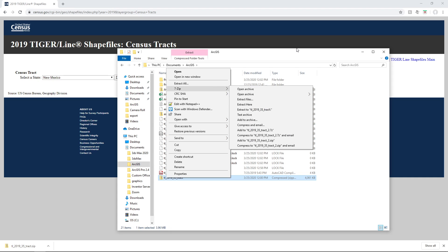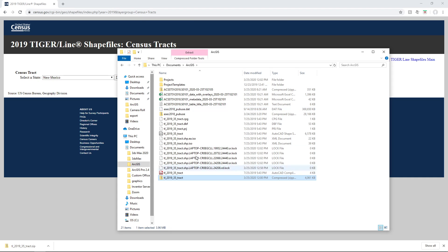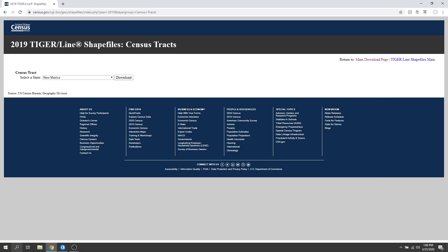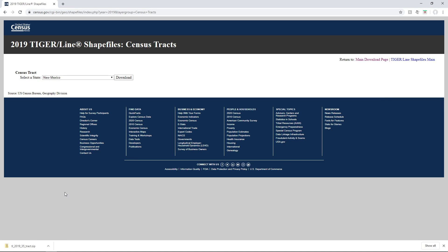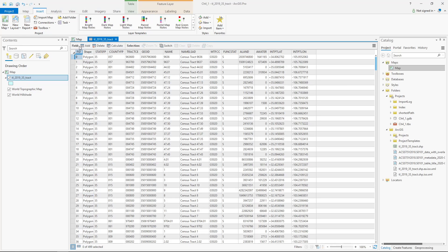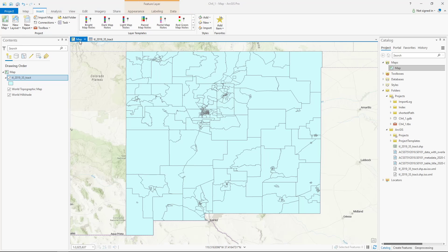Now I've done that and I can see it in my ArcGIS Pro. So I'll switch to my ArcGIS Pro—I've already added it to the map.